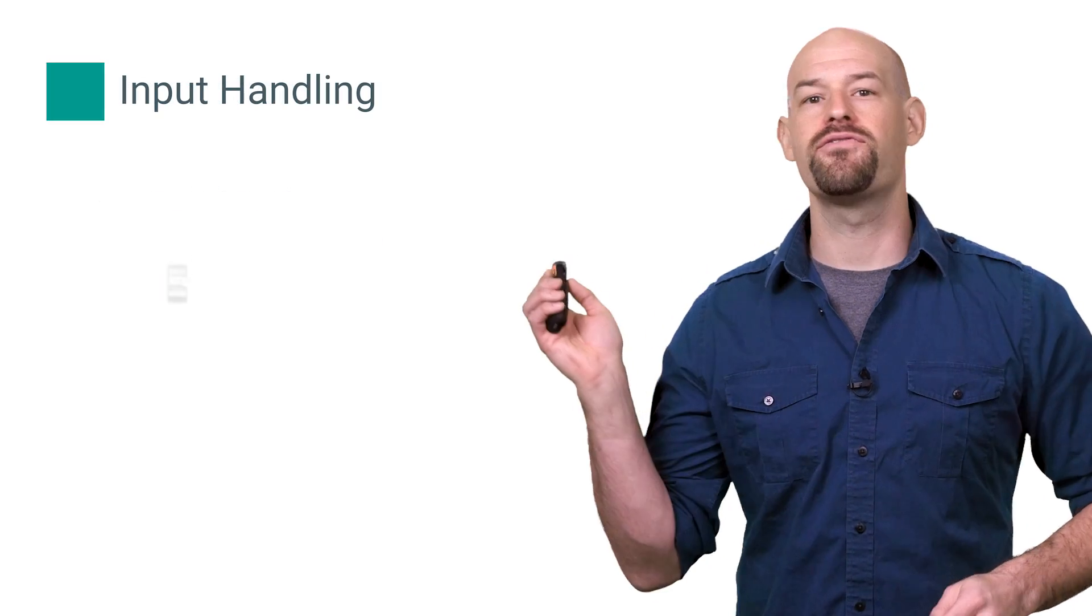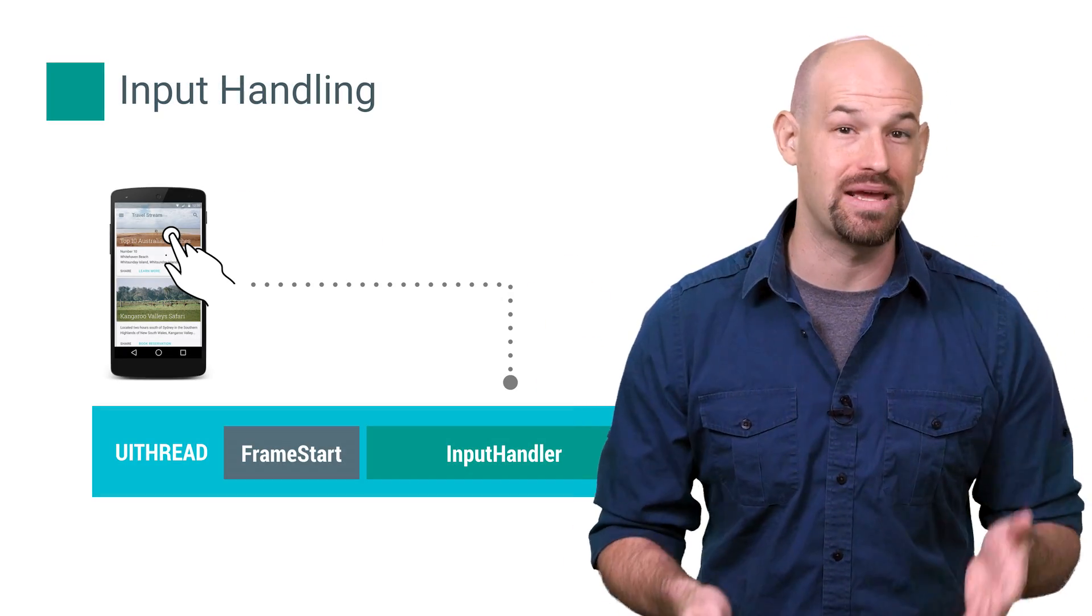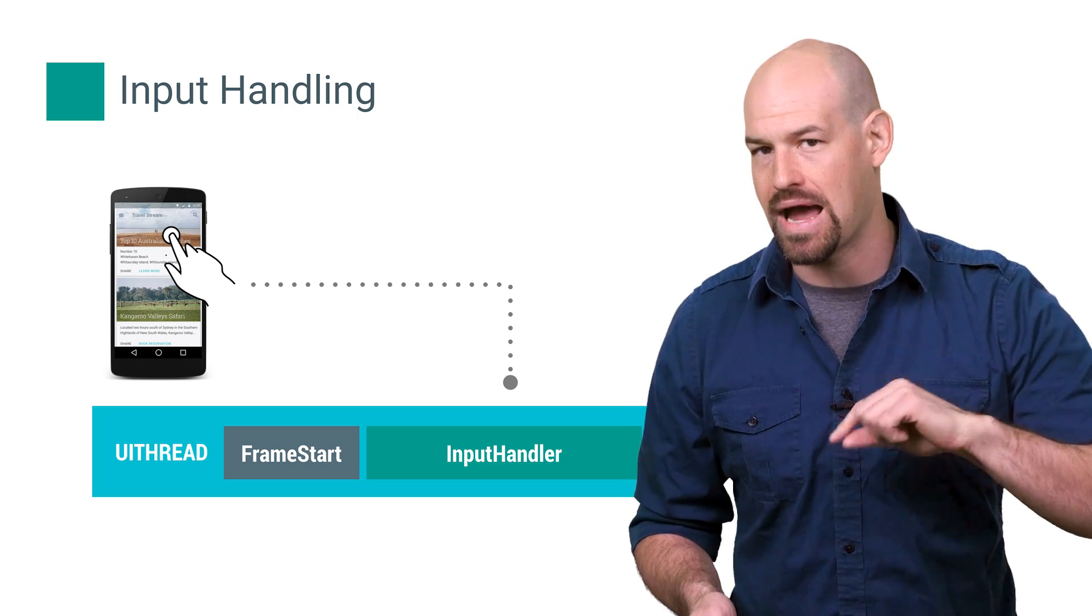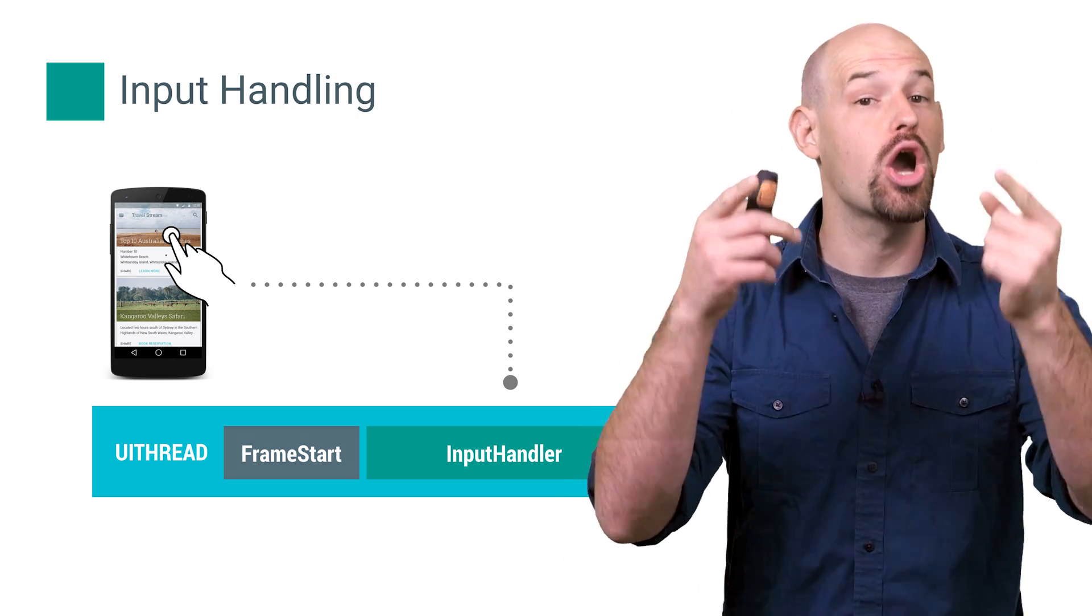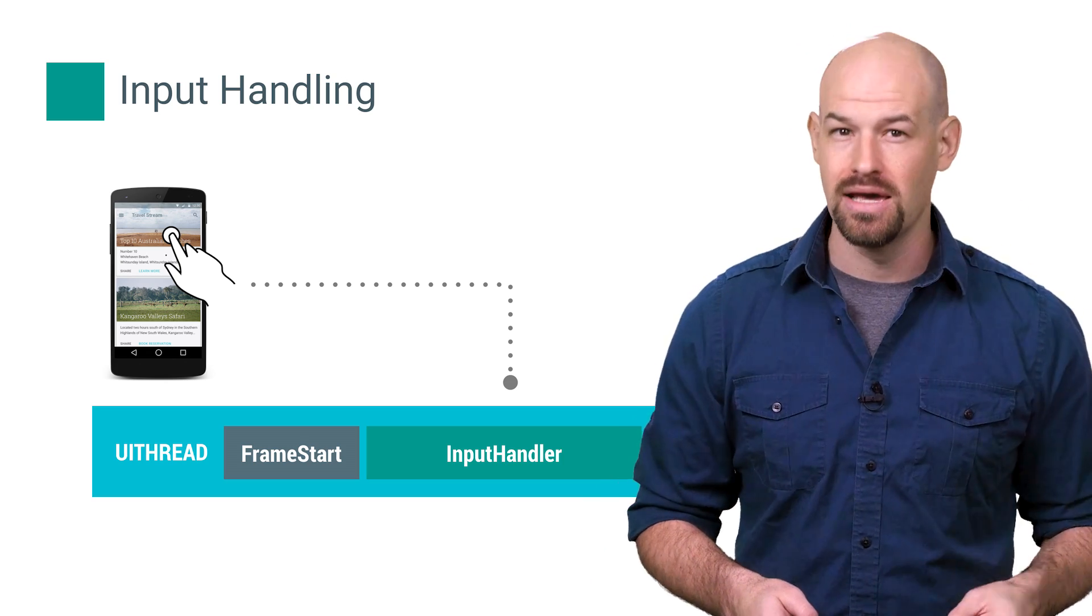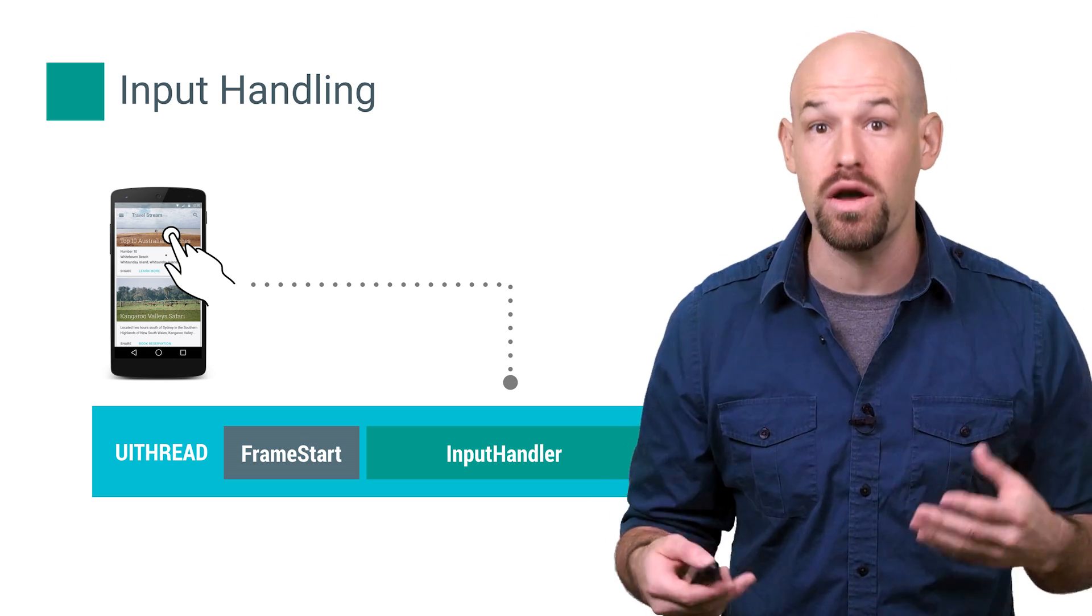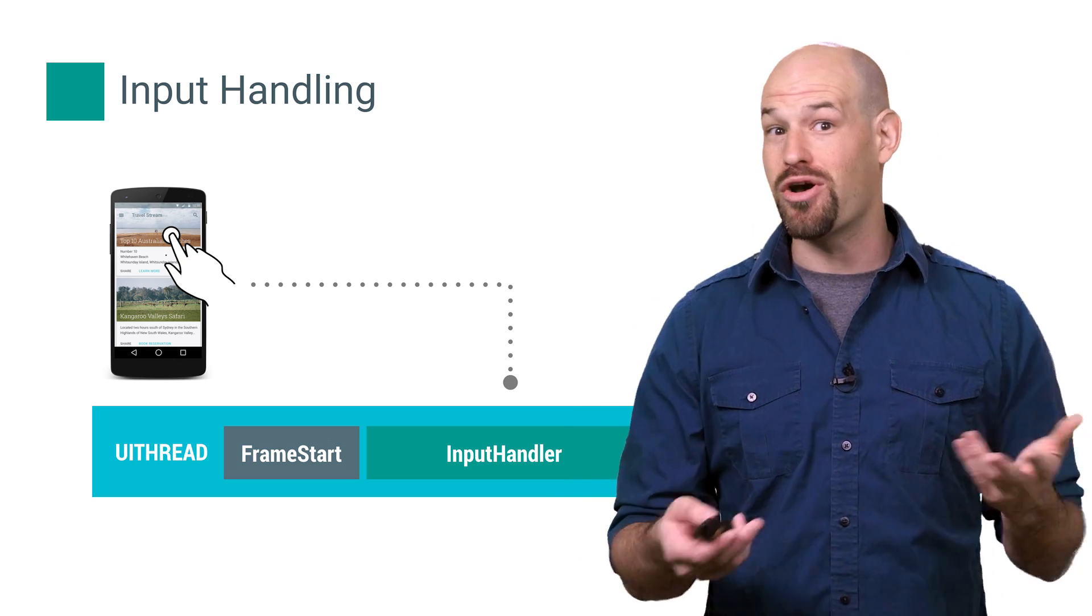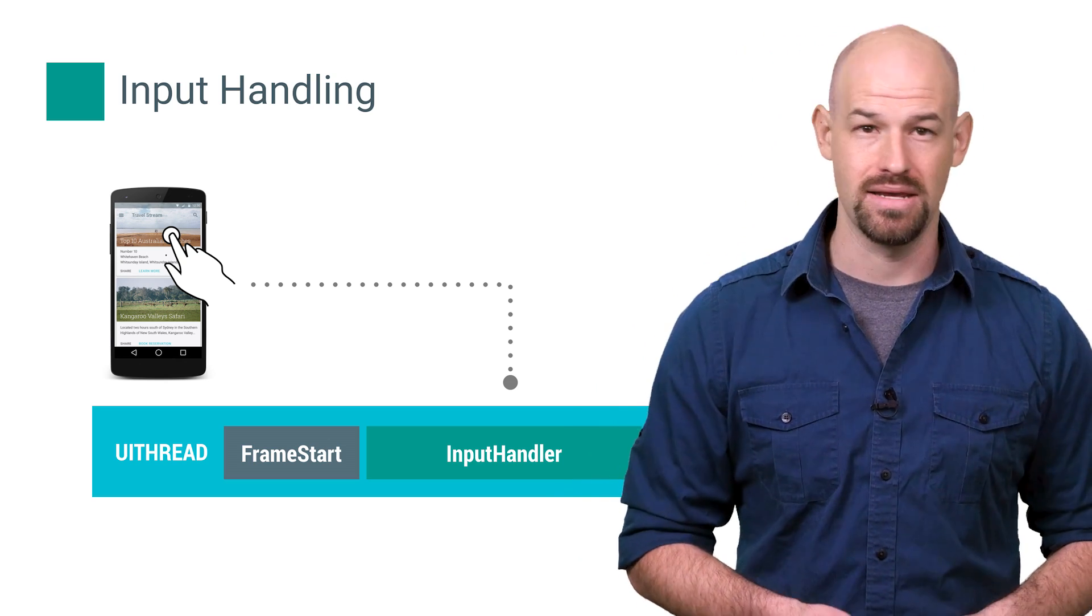And then of course there's input handling. This basically measures how long the application spent handling input events, or perhaps more accurately, how long the application spent executing your code inside an input event callback. If this number is high, this indicates that the app is spending a long time processing the user's input, meaning that you might want to offload or optimize that work to a different thread.